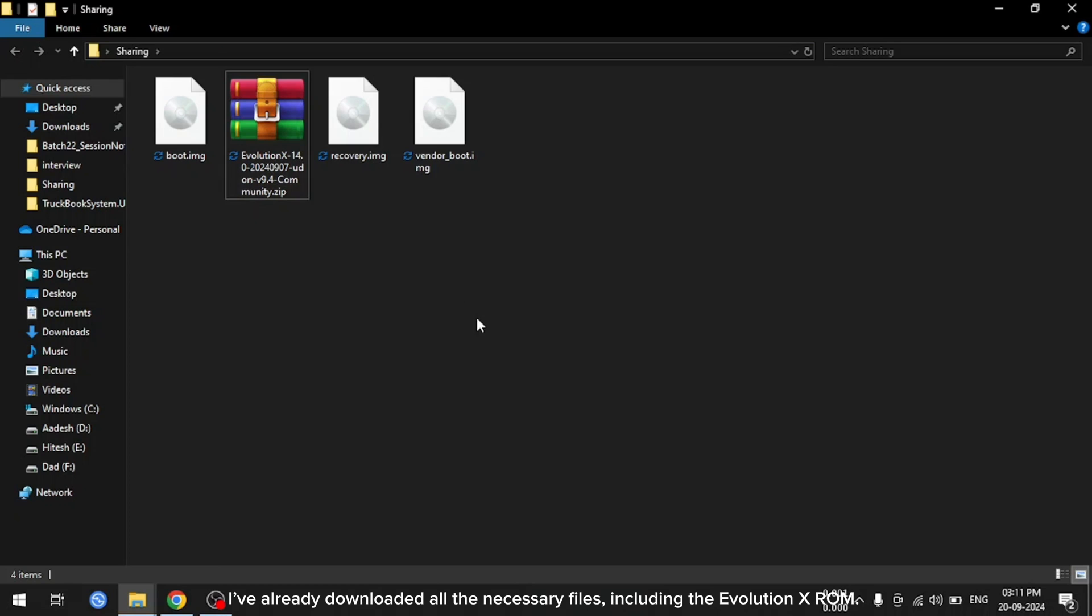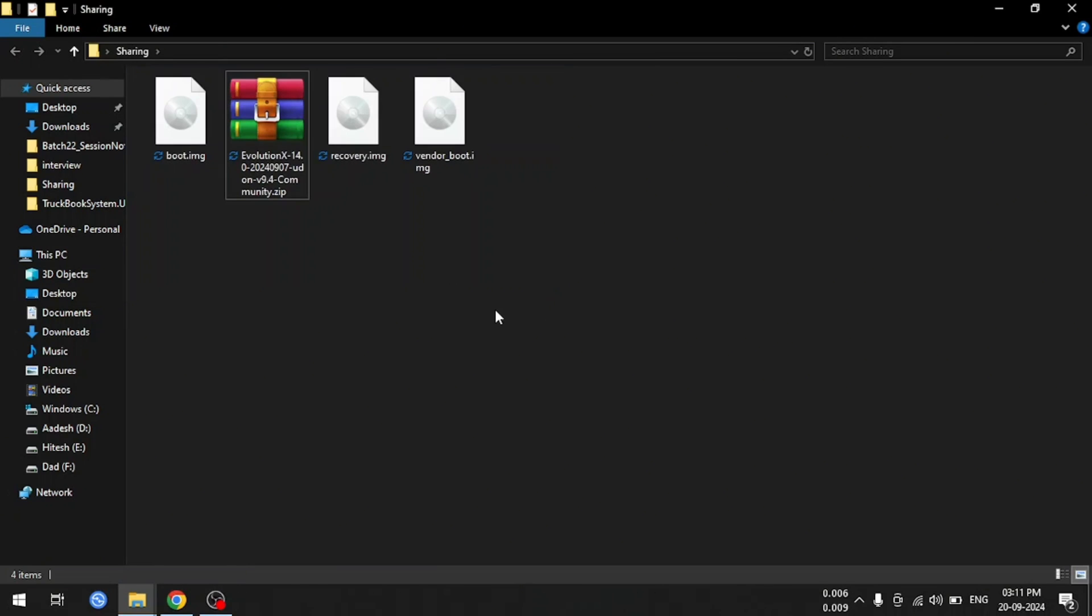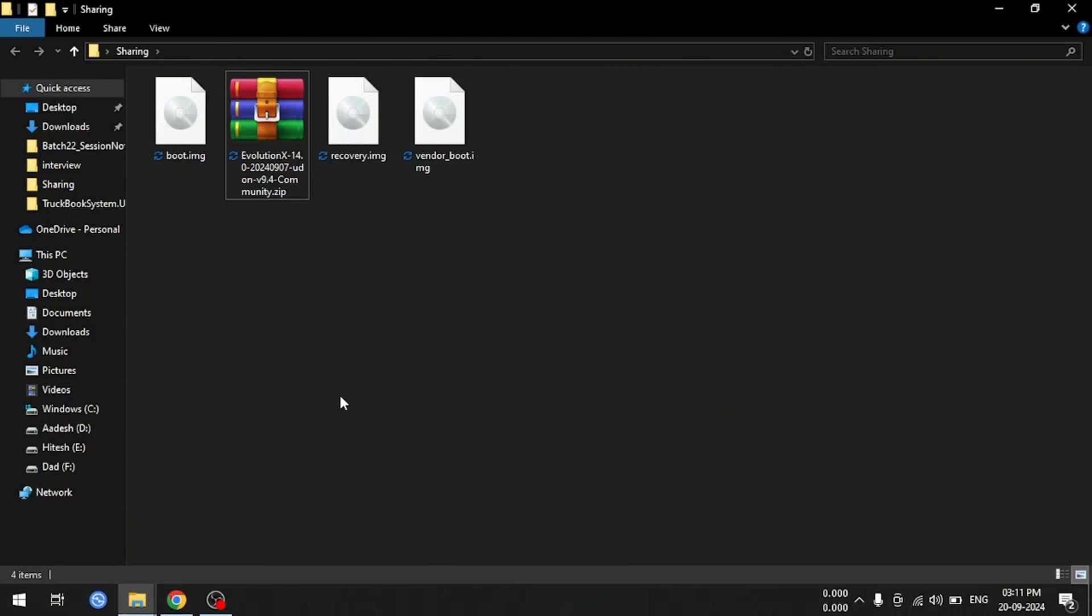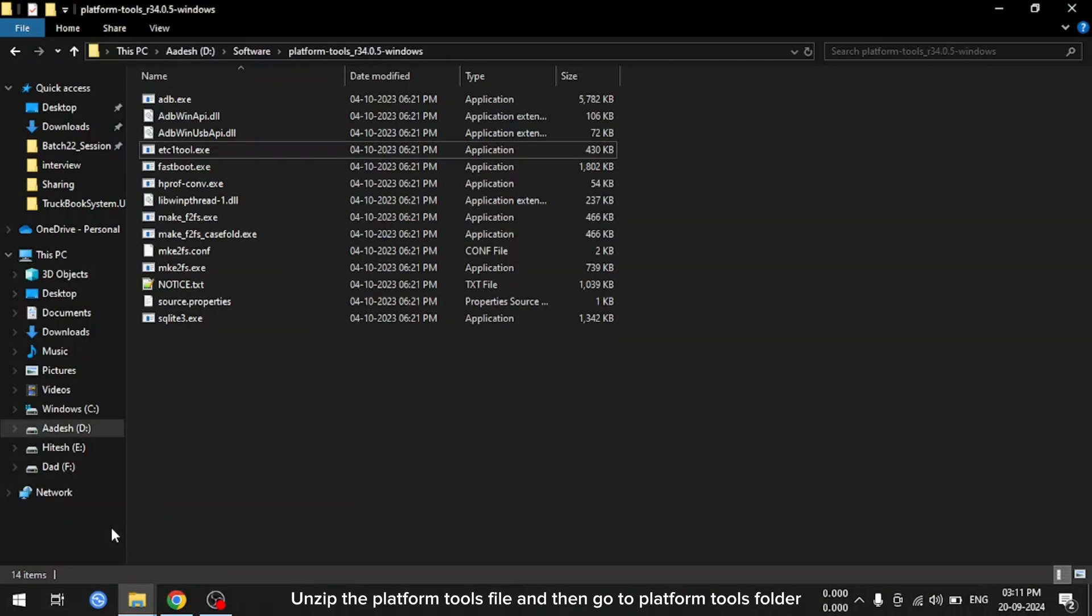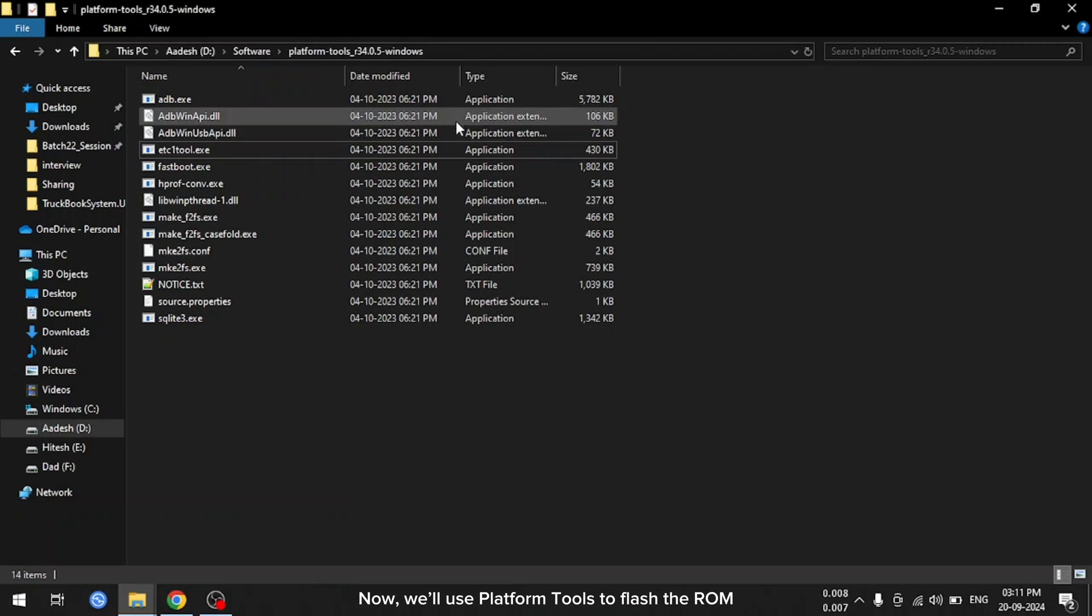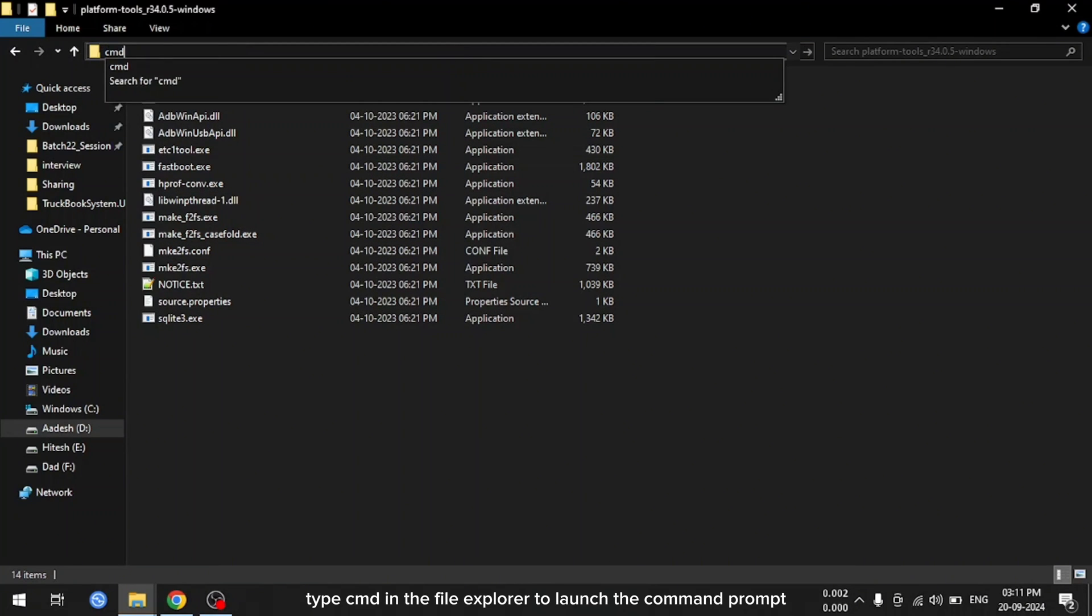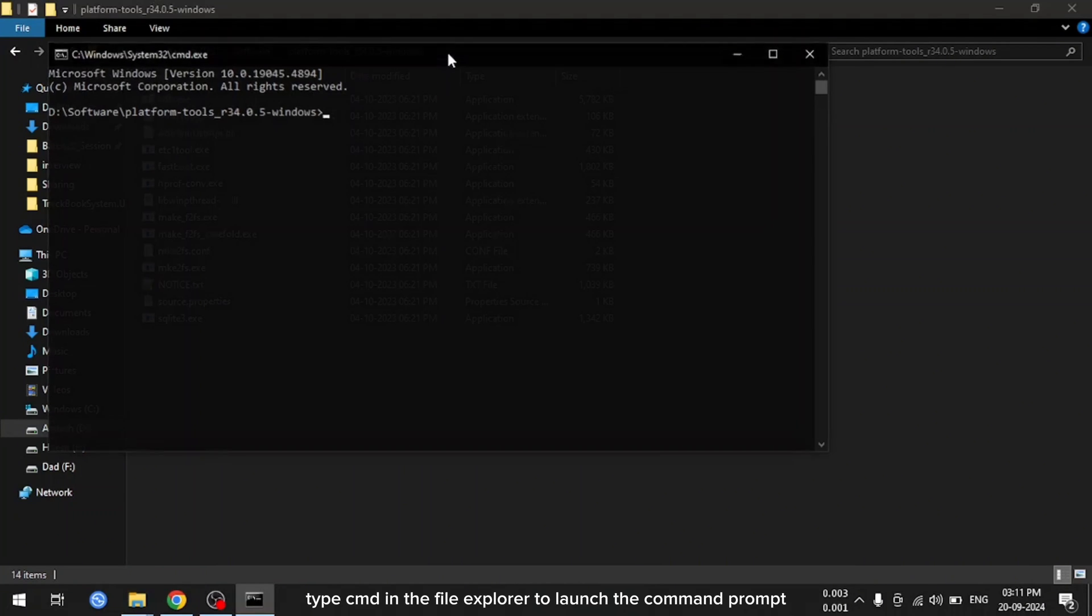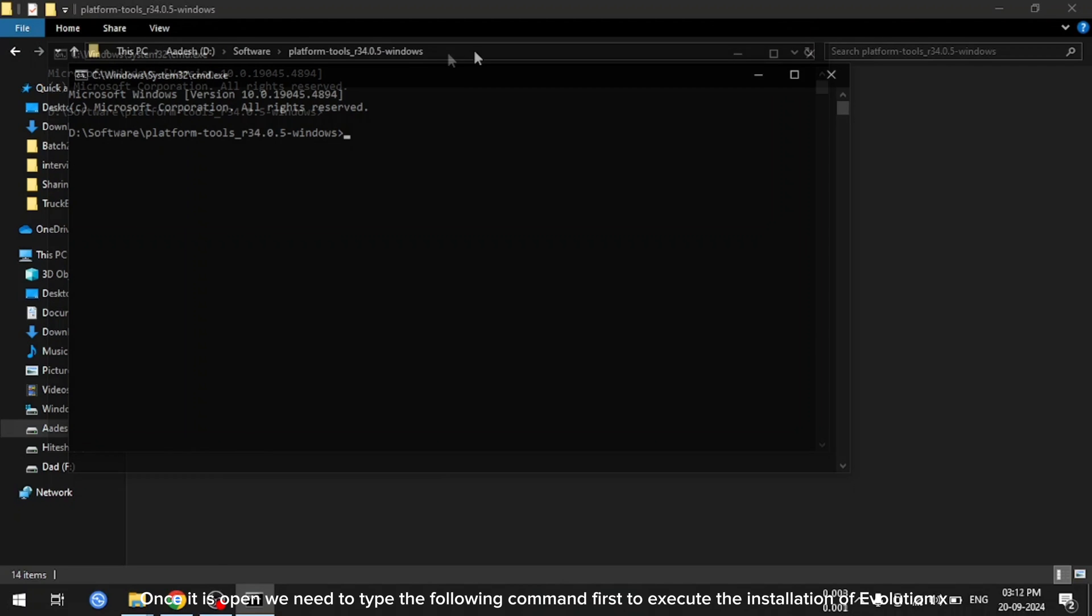I've already downloaded all the necessary files, including the Evolution X ROM. You'll find the links to download everything in the description below. Unzip the platform tools file and then go to platform tools folder. Now, we'll use platform tools to flash the ROM. Type CMD in the file explorer to launch the command prompt. Once it is open, we need to type the following command first to execute the installation of Evolution X.